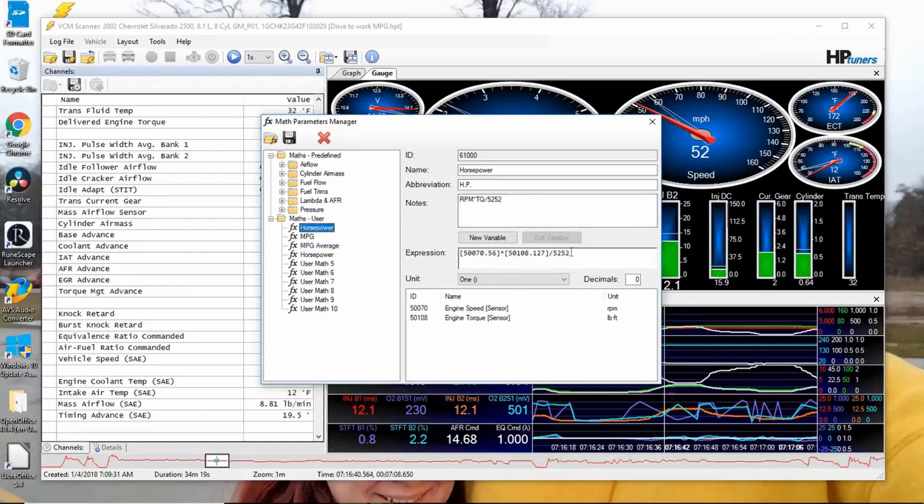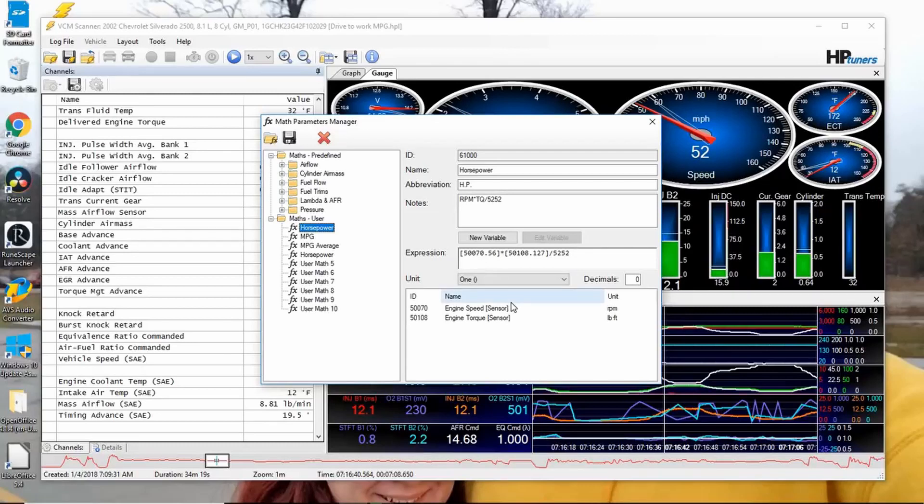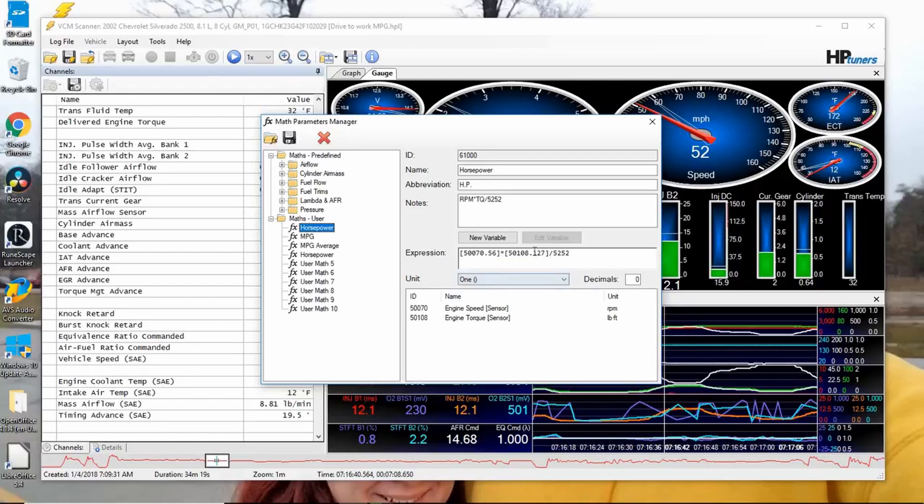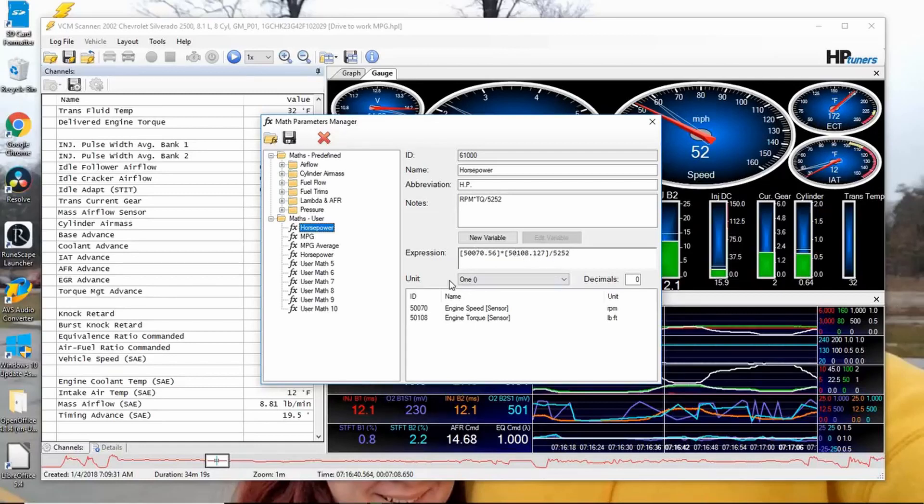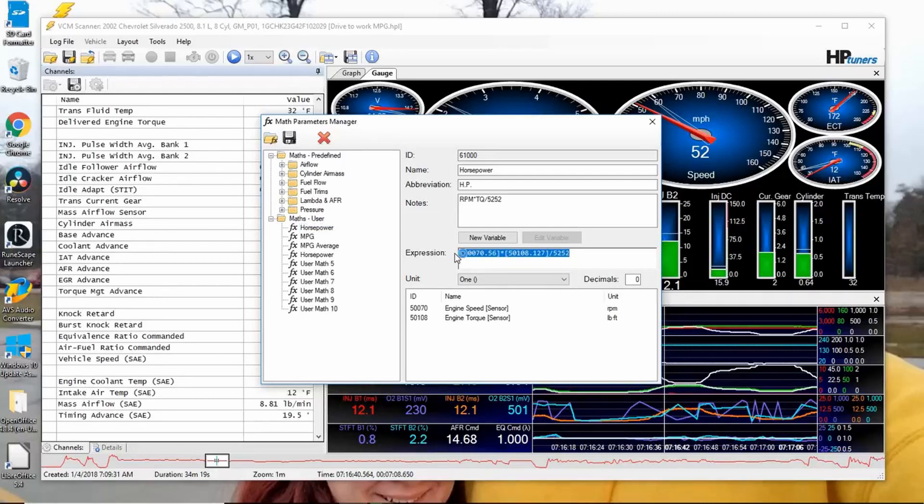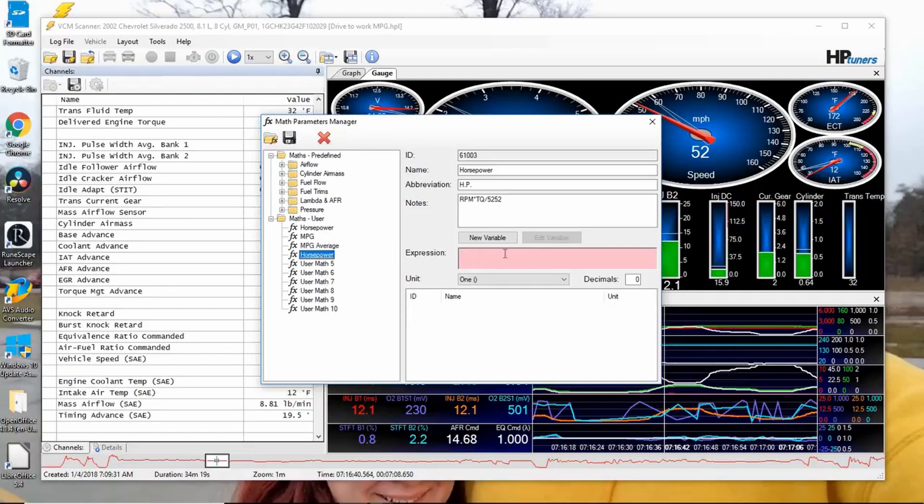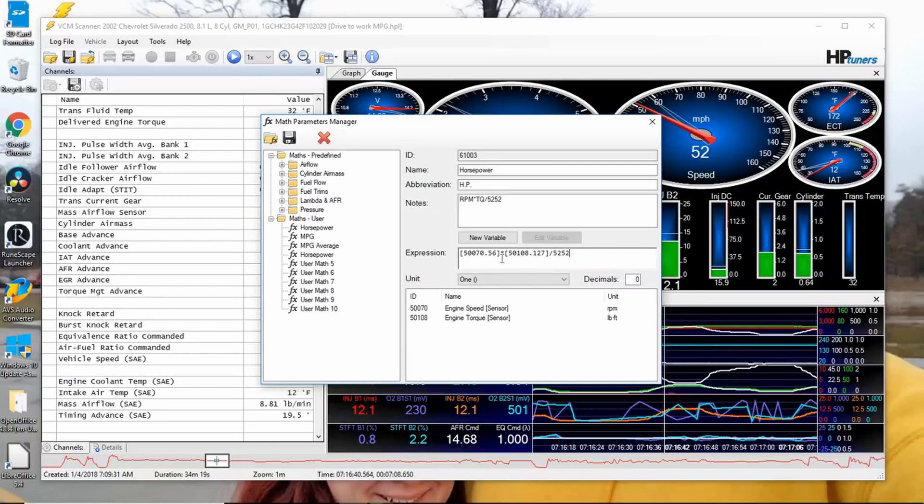Now down here, all you need to do is copy this expression exactly like I have it right here. And this will take - what this is going to do - this channel right here is your engine speed, and this channel right here is your torque. So RPM times torque divided by 5252. And that's it.